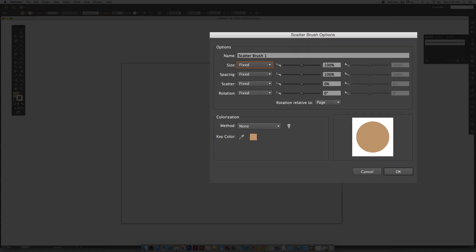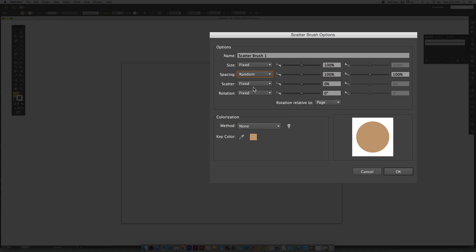So for spacing, this is the spacing in a line between your circles. It's not your y-axis up and down spacing, this is just along your x-axis. We're going to create a random spacing because that will be more true to what confetti really looks like.